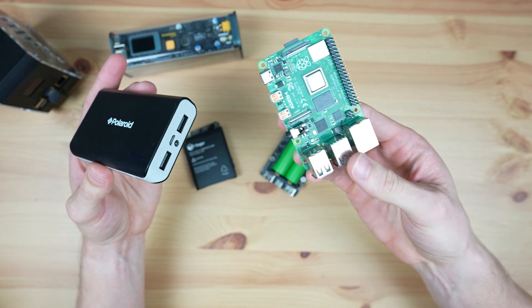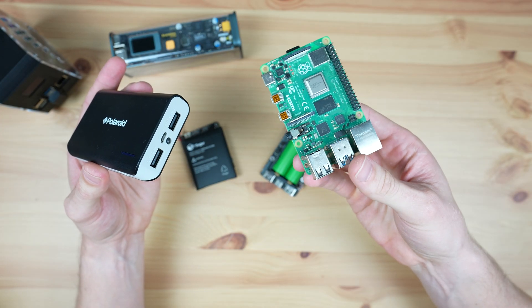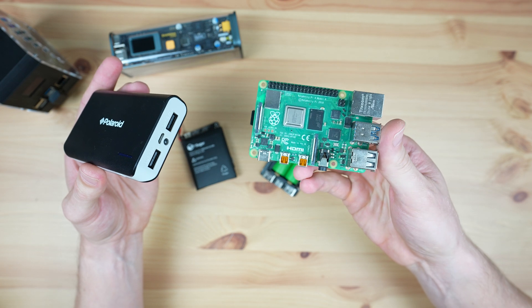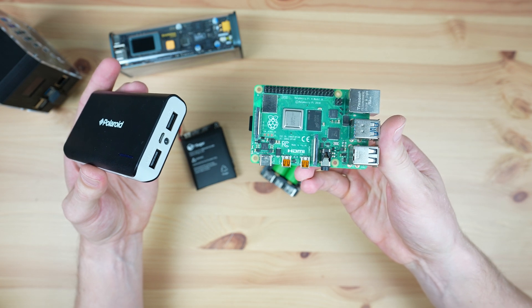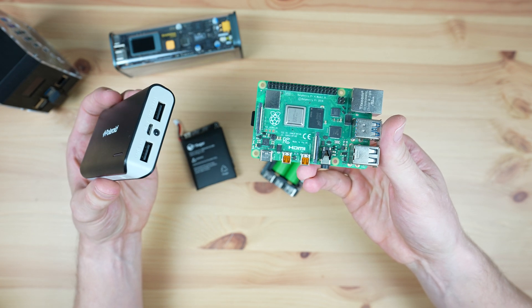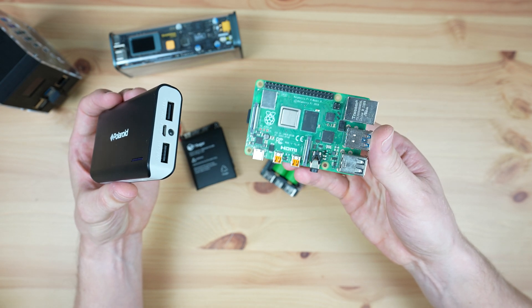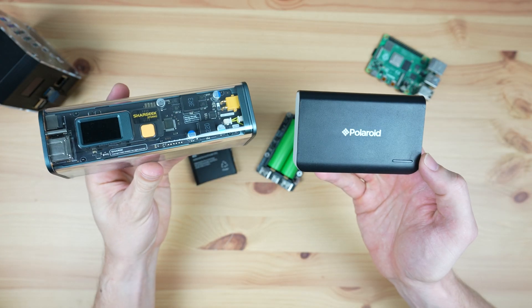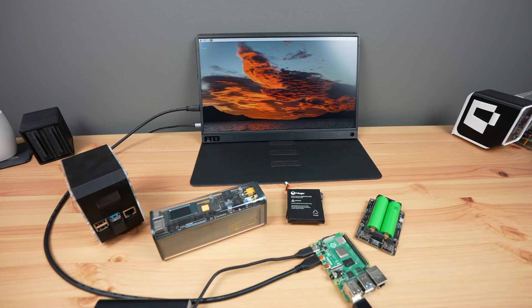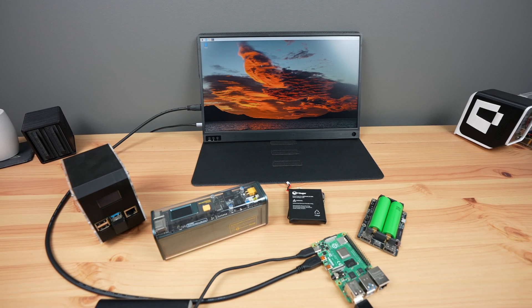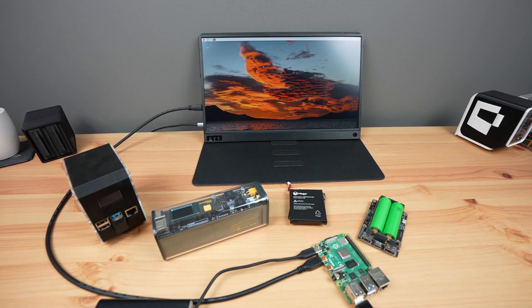So I hope this video has answered some of your questions that you may have had about powering your Pi with a power bank or UPS. If you've got any other questions on either of these power supplies, leave a comment down below and I'll try my best to answer it.